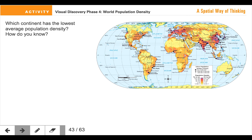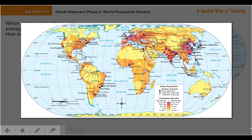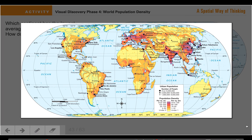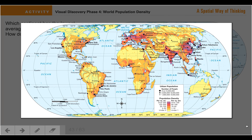The next question I'm going to ask you is about which continent. Of the seven continents that we know, which continent has the lowest average population density, and then explain how you figured that out. So which continent has the lowest population density, and which continent has the highest population density?